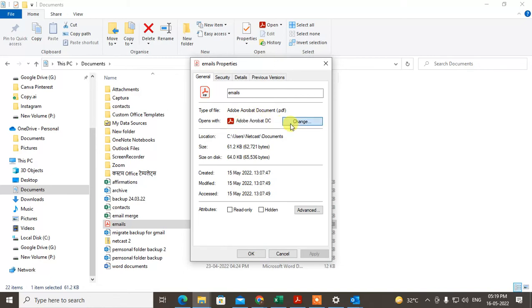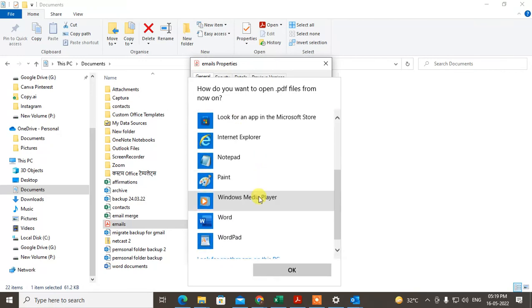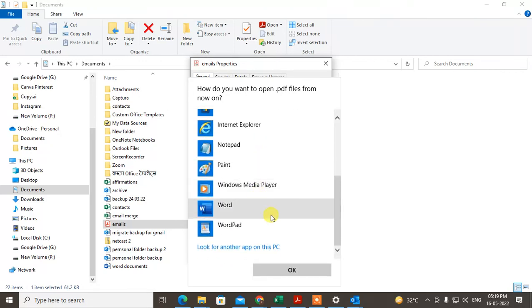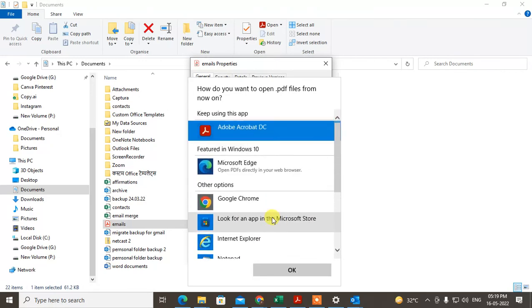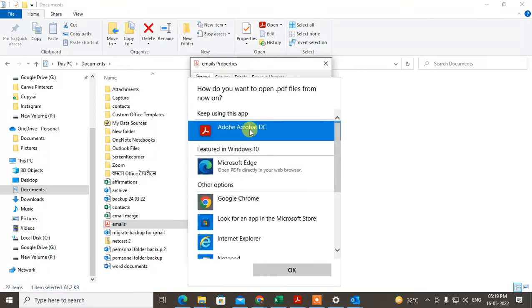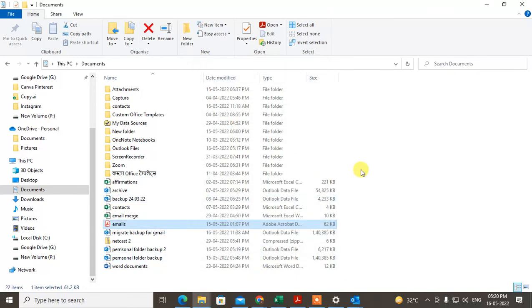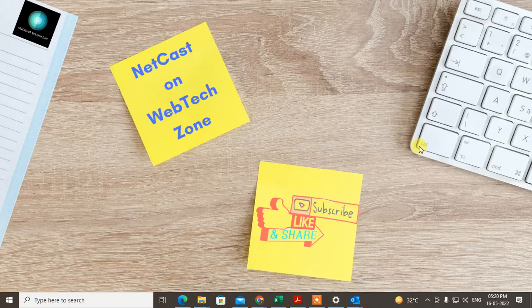I've already selected Adobe Reader. If the default program is your browser, click Change. From here, select Adobe Reader, or click More Apps to find it. If you don't find it, click 'Look for another app on this PC', find Adobe Reader, and click it. Apply the changes. I hope you like this video, please subscribe, thank you.